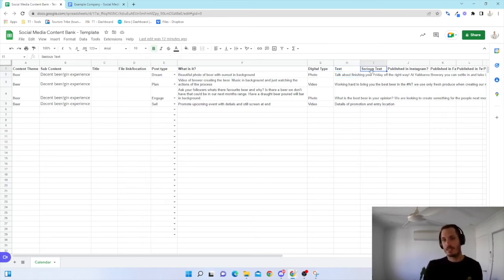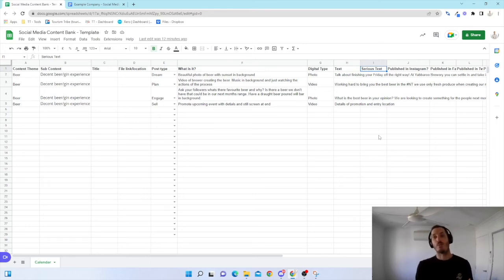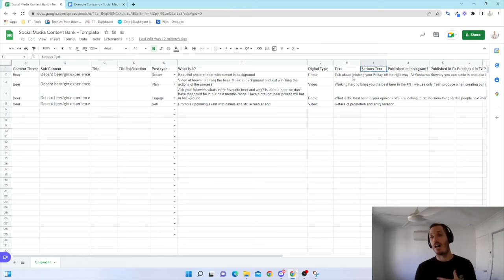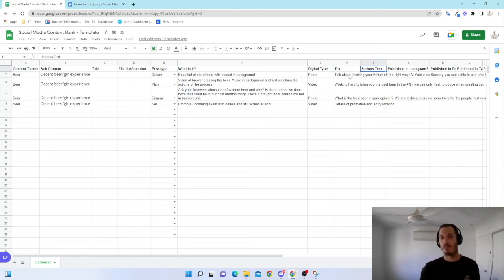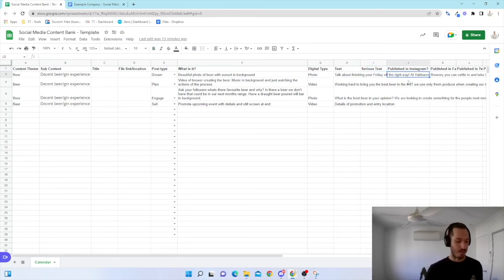You'll see I've also got a series text here. So series text is more if you're using a platform such as LinkedIn and you want to change up the way that you approach it. I've just got that there as an option. So you don't have to use that. I just personally like to have that opportunity there if I'm using LinkedIn to change up the words a little bit.